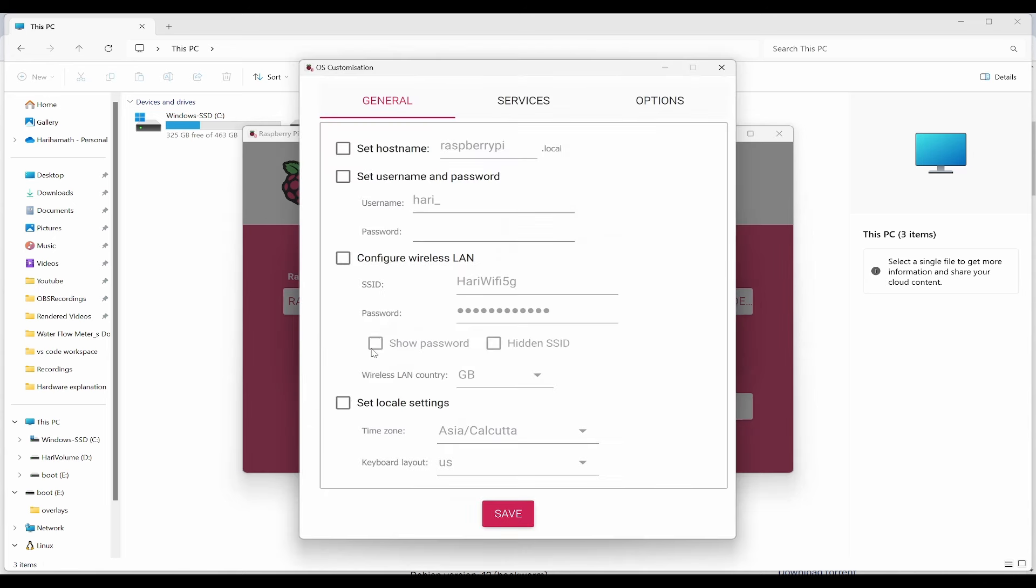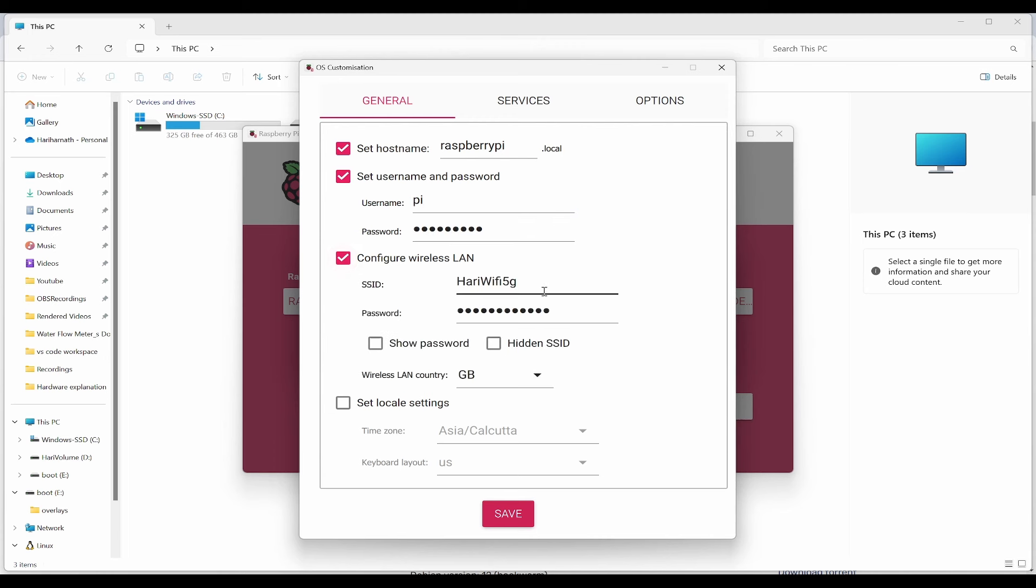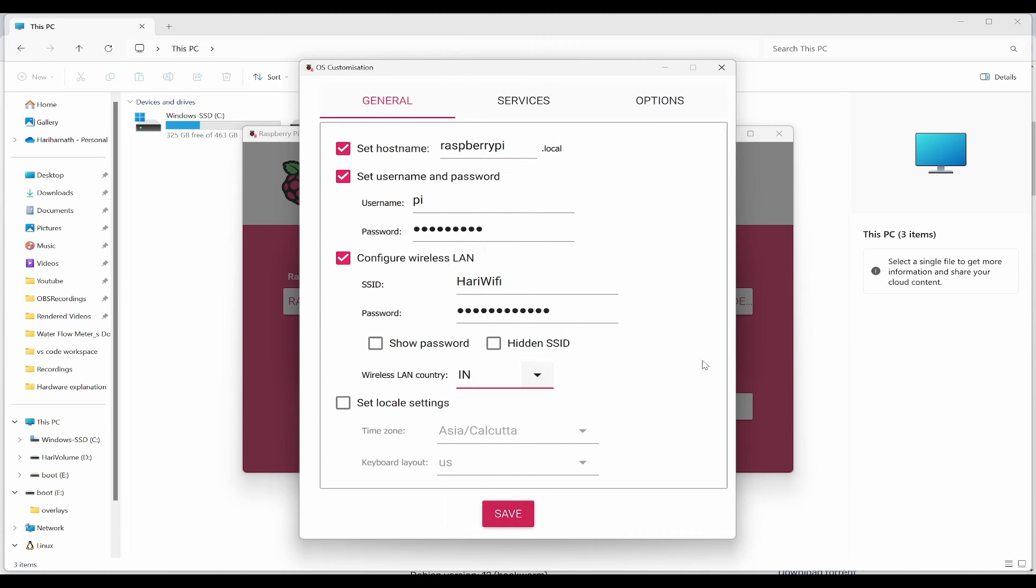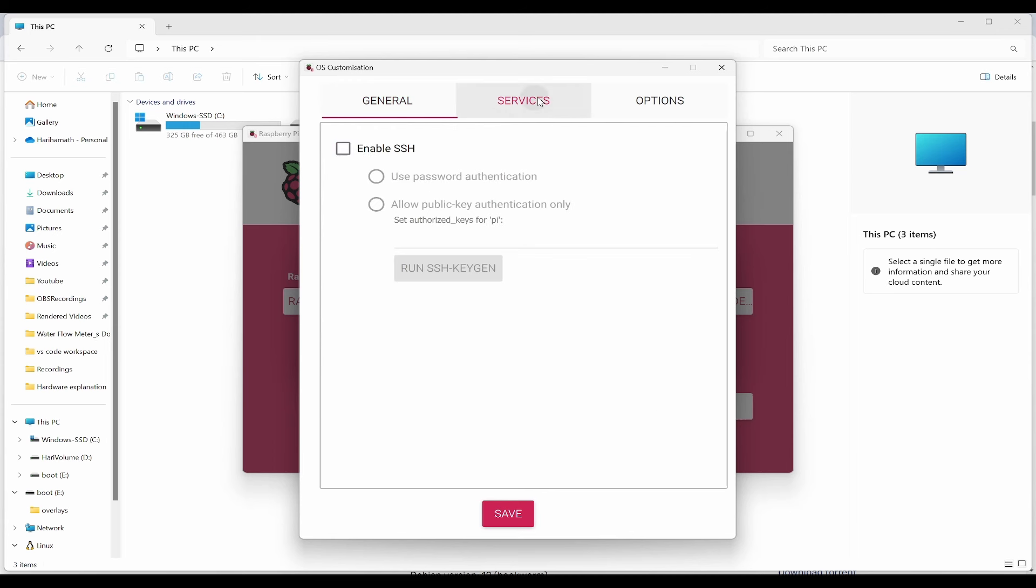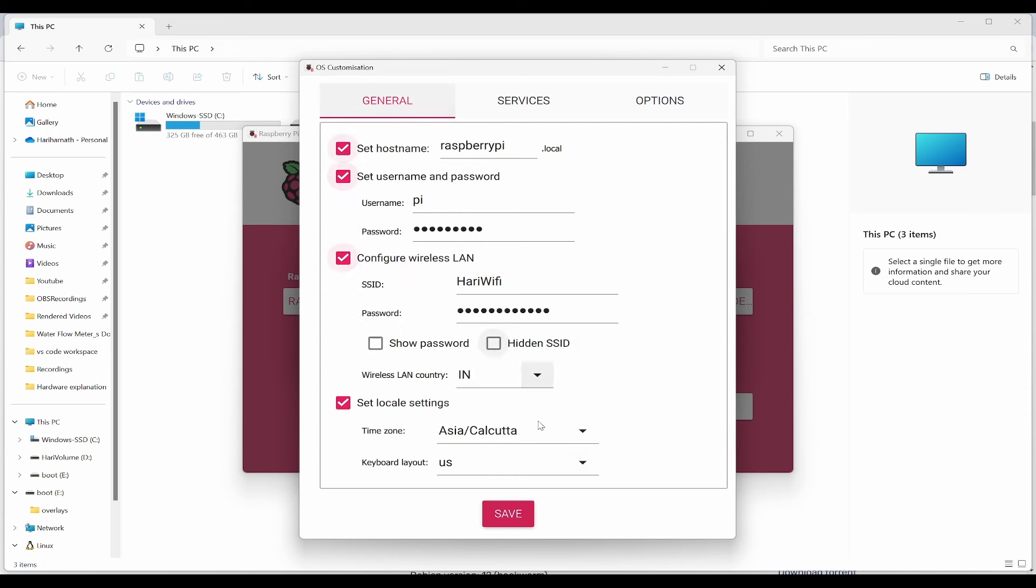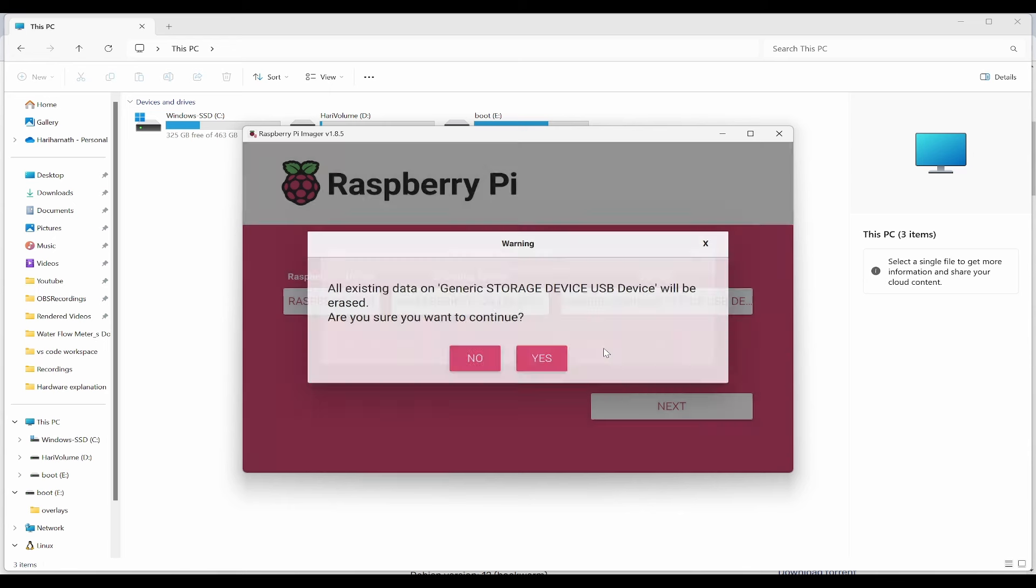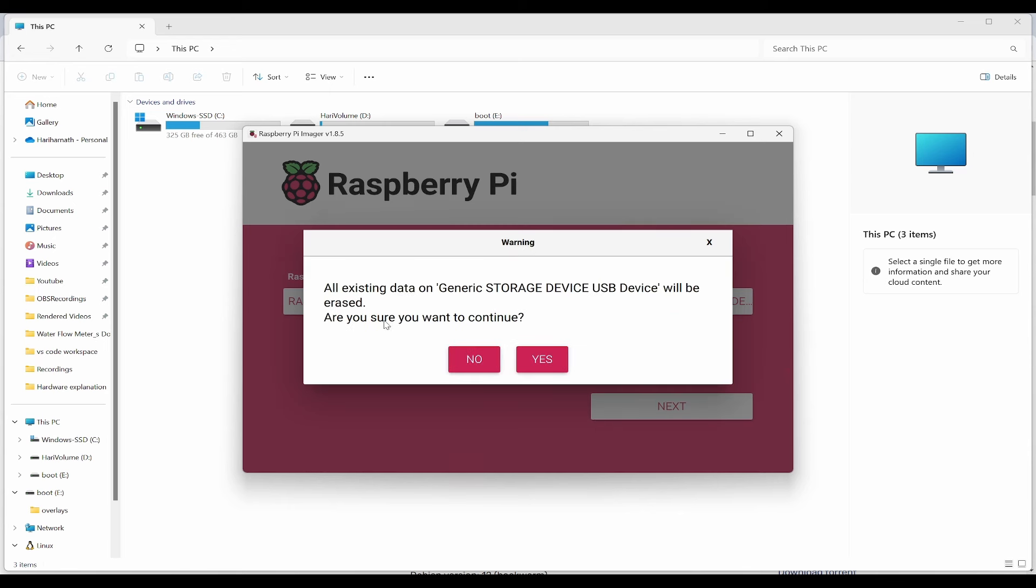Would you like to apply OS customizations? Click yes, then edit settings. Set a hostname, username, password, and configure WiFi. It's asking for the country and local settings. Under services, we need to enable SSH and click save. Now we can click yes. It will delete all existing data - click continue.